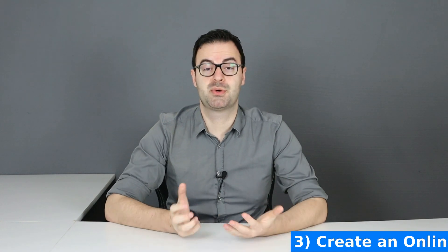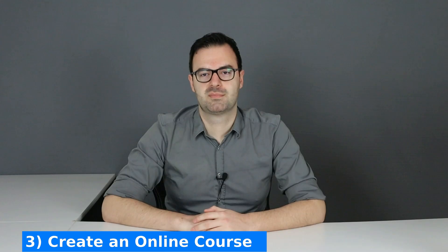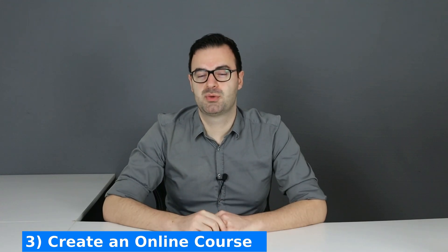The method number three is to create an online course. I personally consider this method quite difficult due to the high number of courses available already. This is a competitive area but if you are creative you can for sure find audience for that.